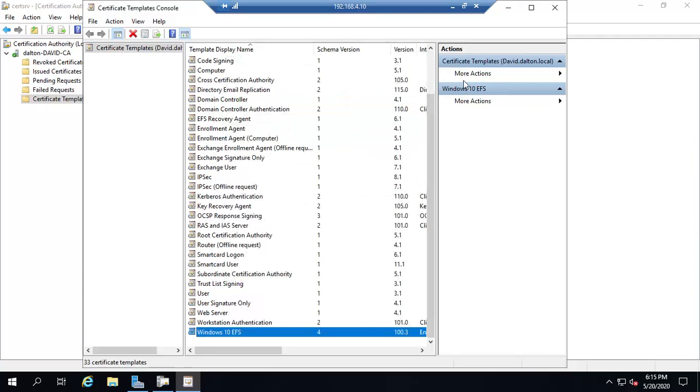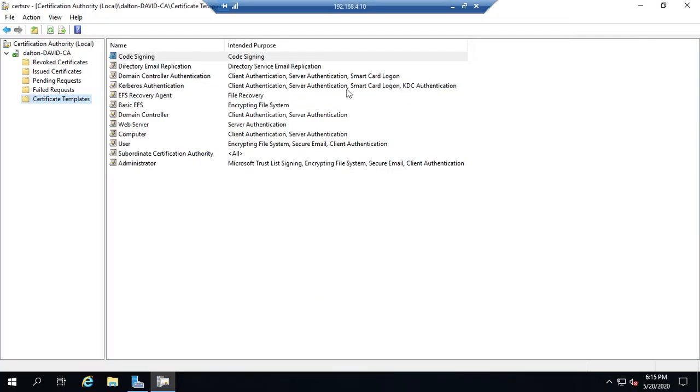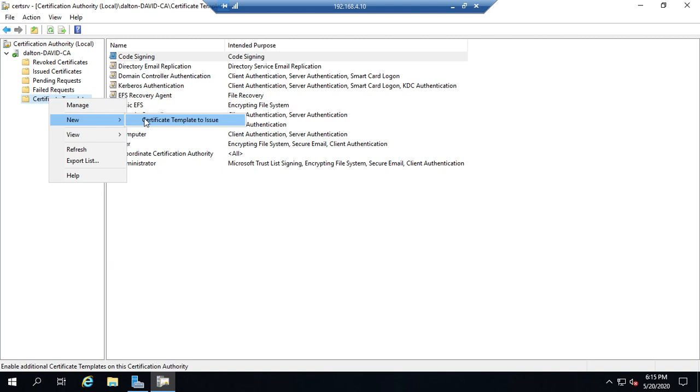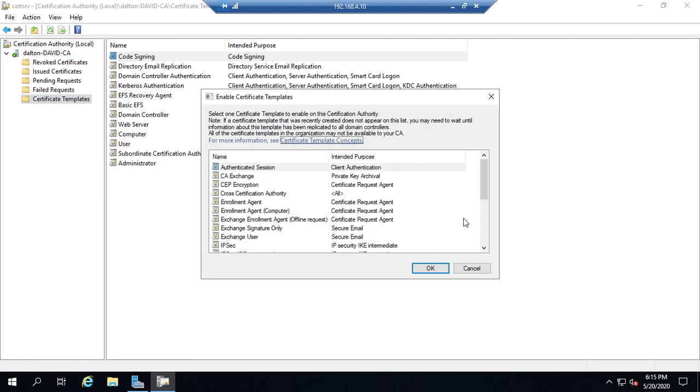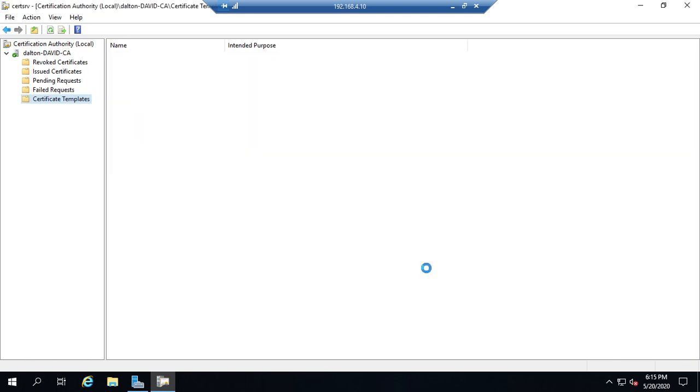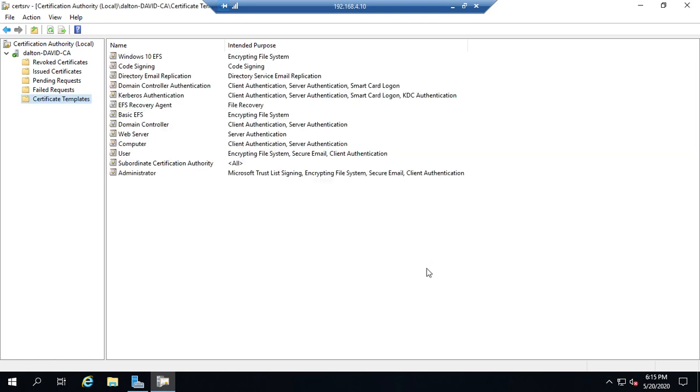OK, so I'm going to close my certificate console. It's not here as an available certificate yet. So for that, I have to right-click on certificate templates, go to new certificate template issue, and I should be able to find my Windows 10 EFS certificate and hit OK. And now I have created a new template, set the options on it, made it available to be issued.